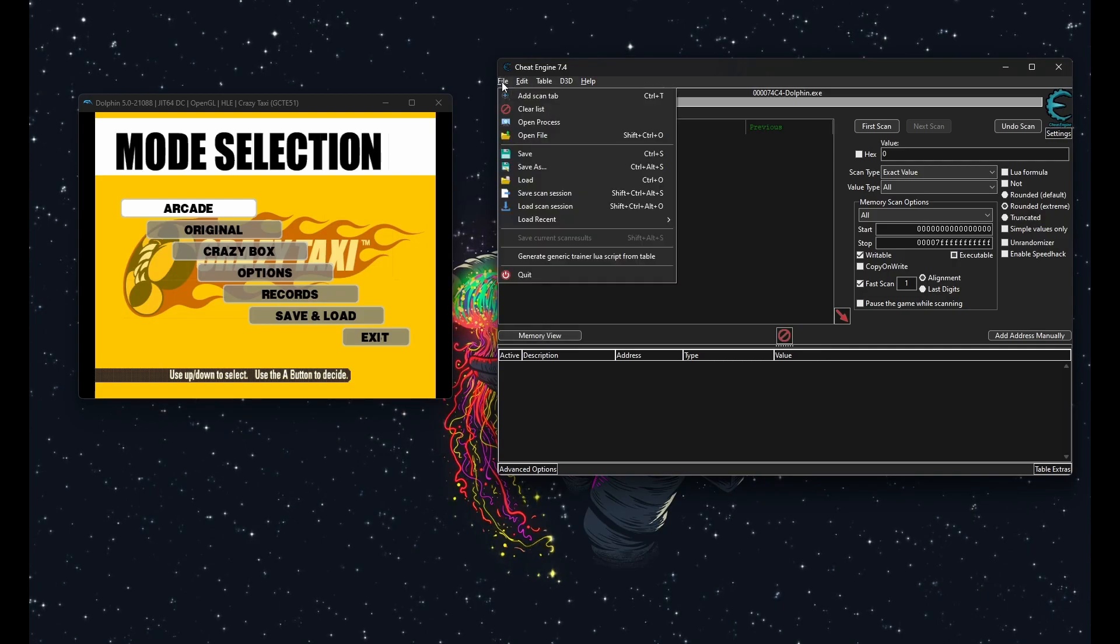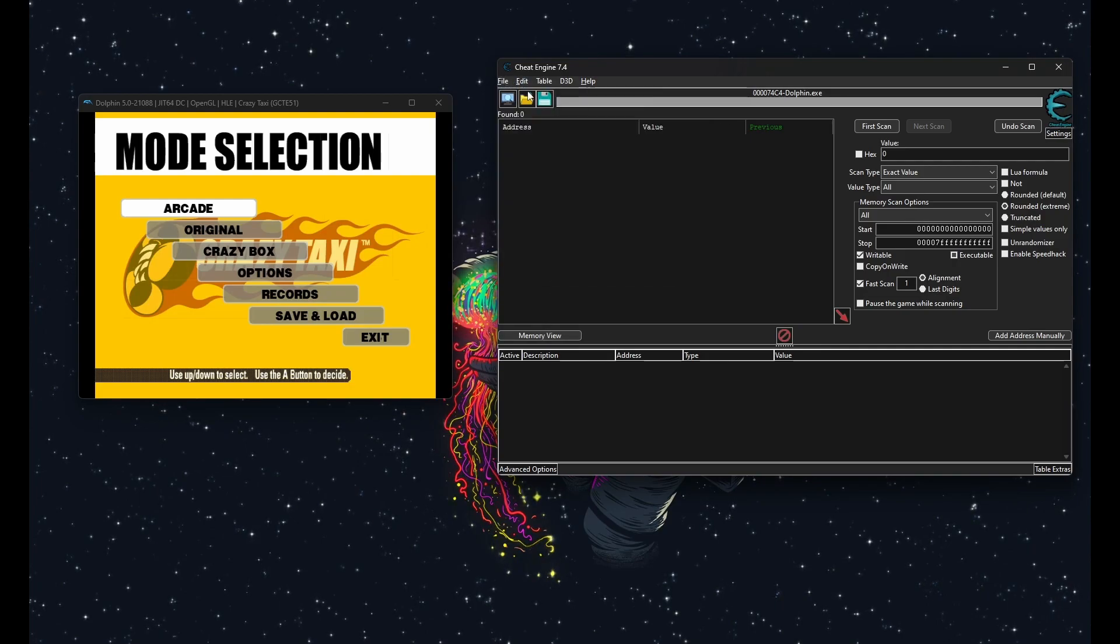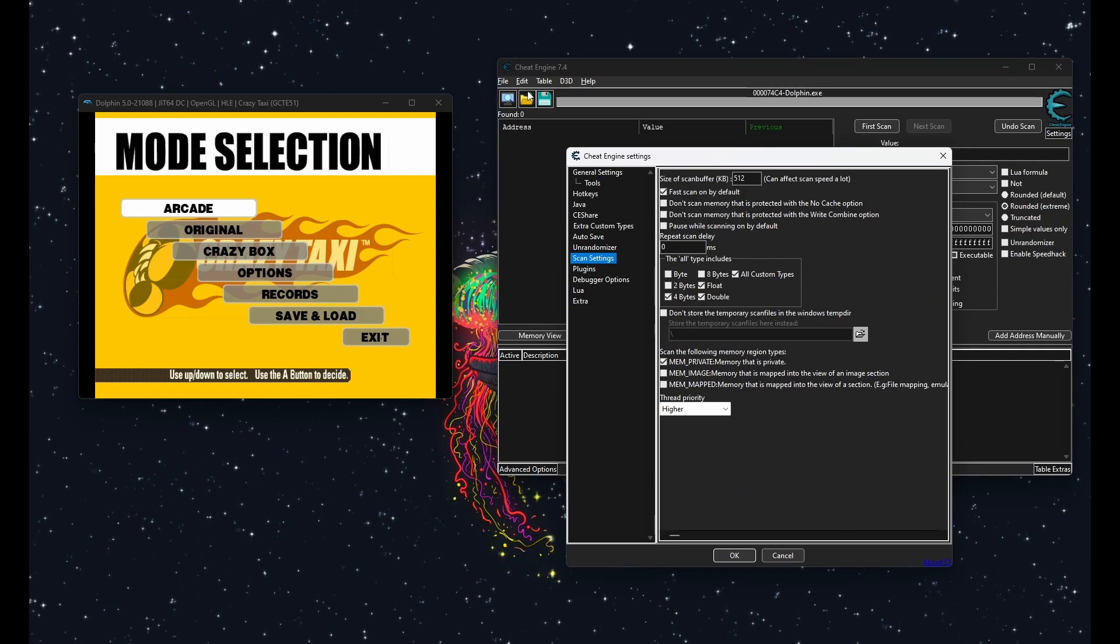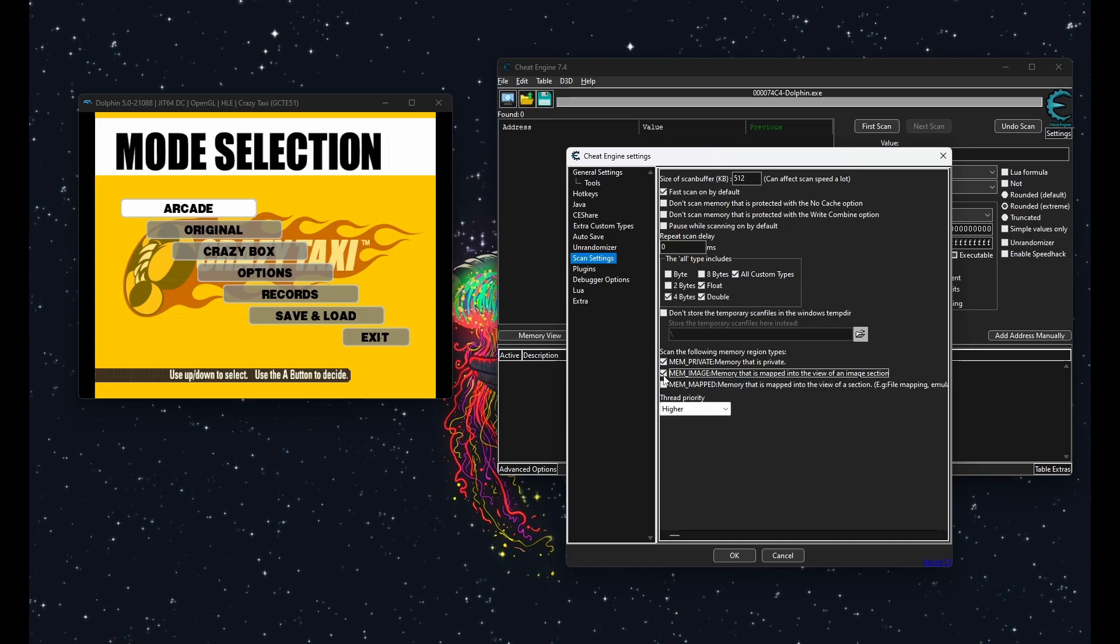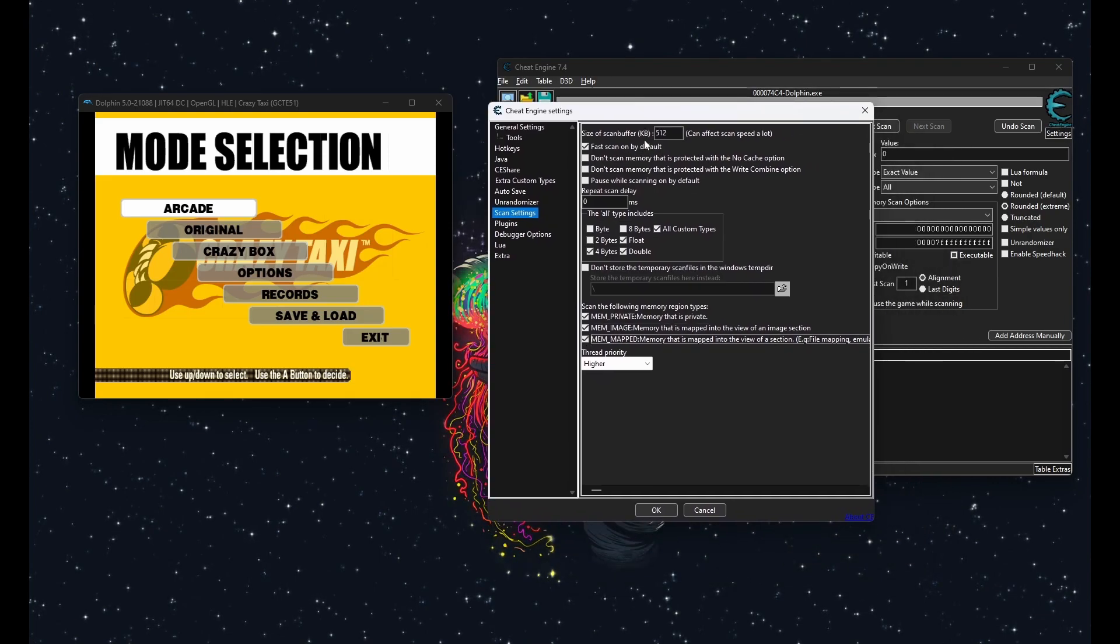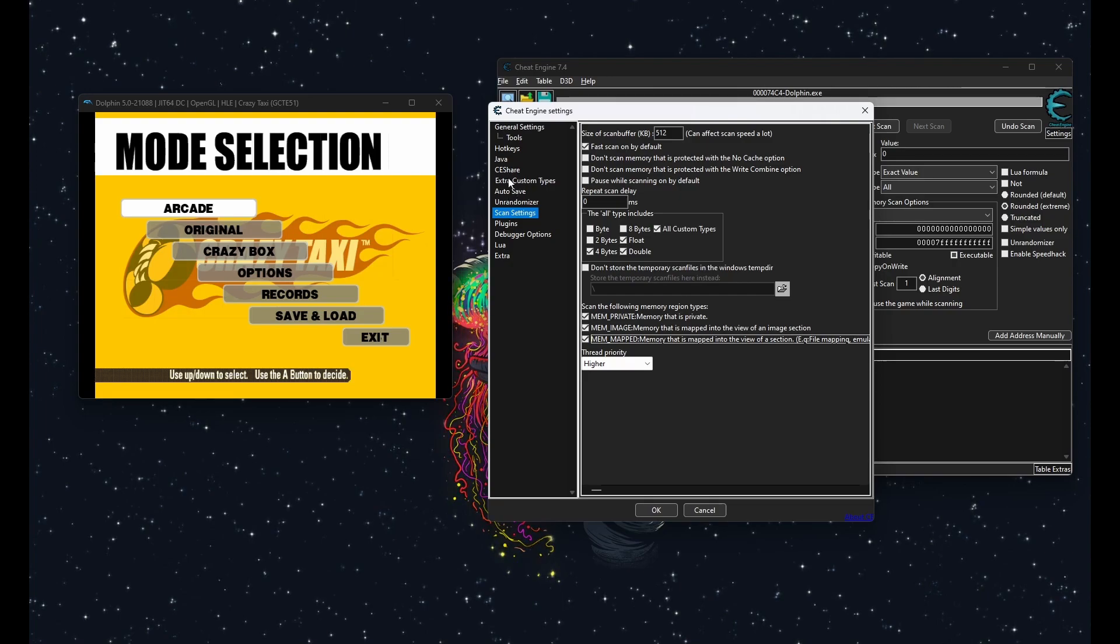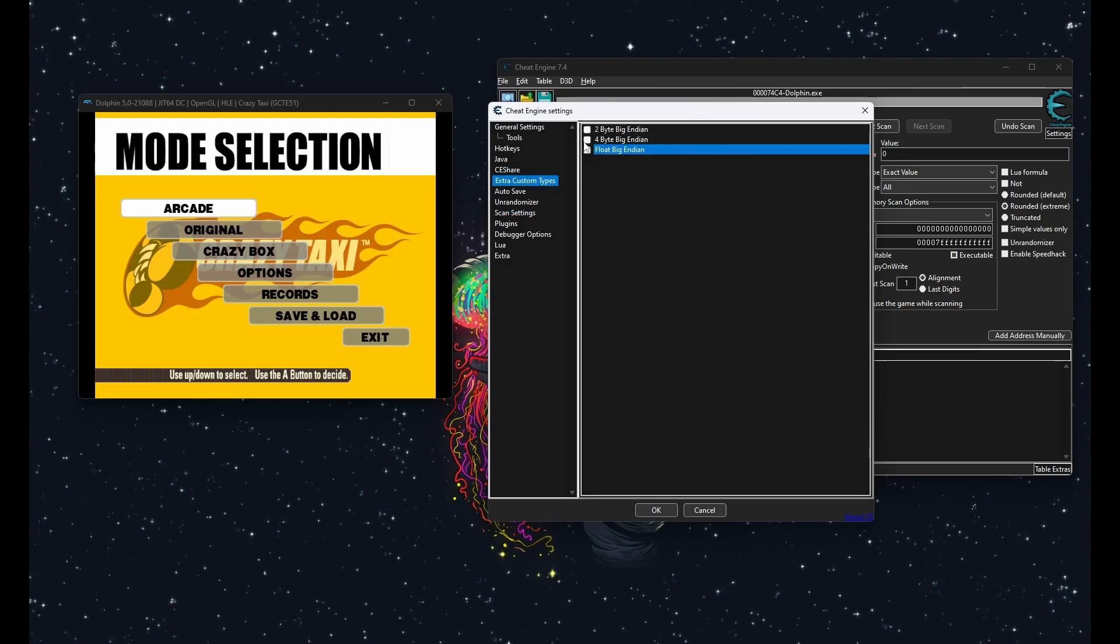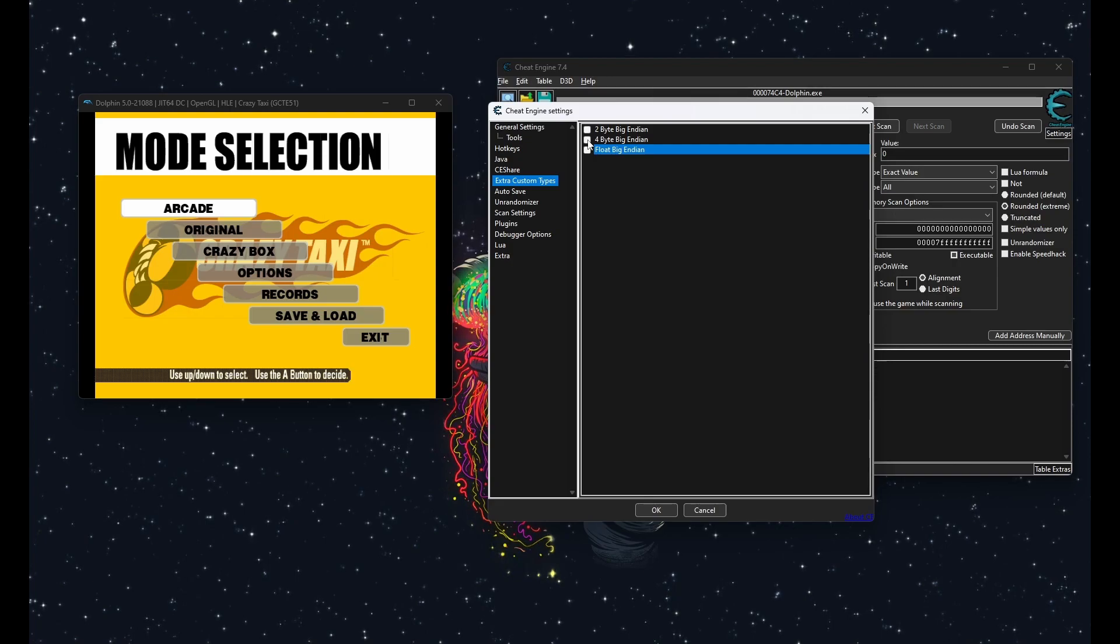So the first thing you want to enable in settings is mem mapped. This is the most important part. I also like to scan for mem image since you might find my list there as well for some emulators like Dolphin or Yuzu, but it's not necessary. Enable this option only if you can't find the value you're looking for without it, as it does make the scanning a bit slower.